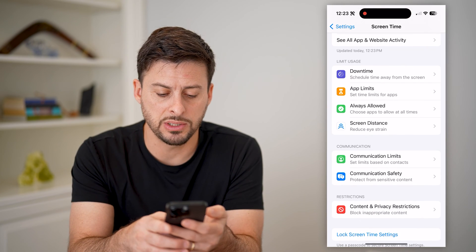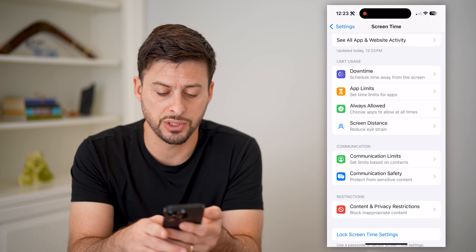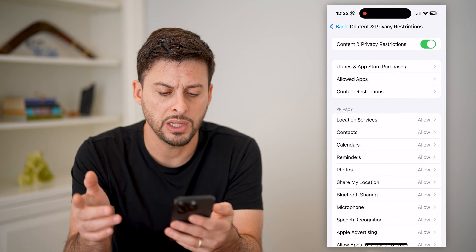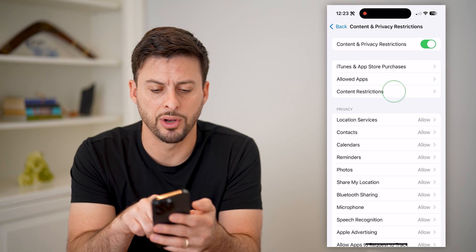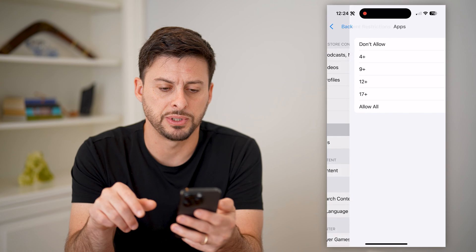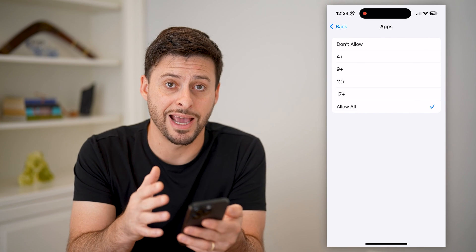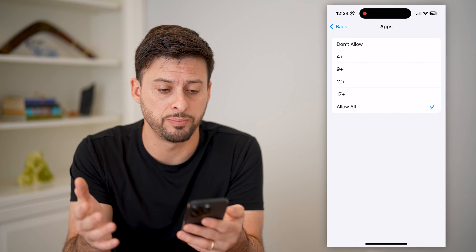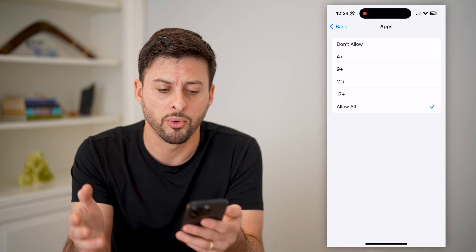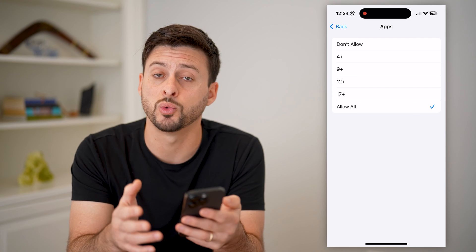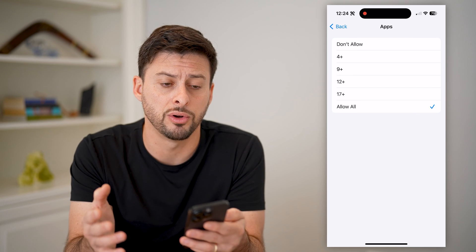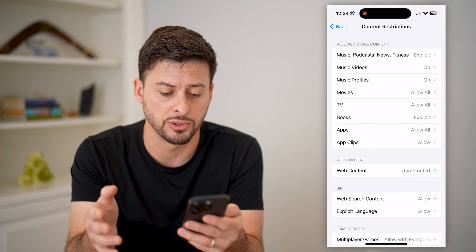You have other options as well. You can tap on 'Content and Privacy Restrictions' at the very bottom and toggle this on. On here, you can tap on 'Content Restrictions' and then tap on 'Apps.' You can prevent certain apps from being used — basically you can switch to 'Don't Allow,' or maybe only 'Four Plus' or 'Nine Plus,' which will get rid of most social media apps on your phone, essentially preventing anybody from using those.